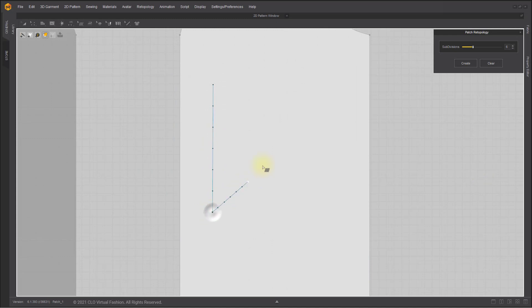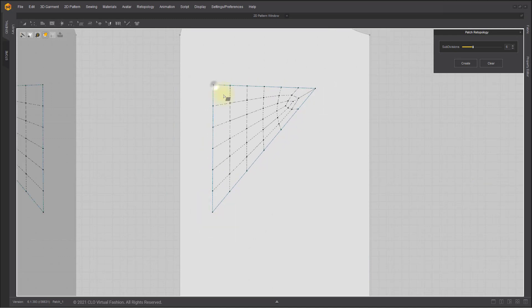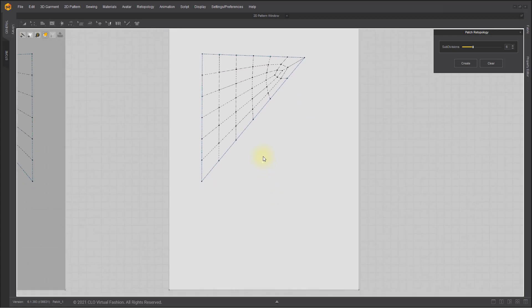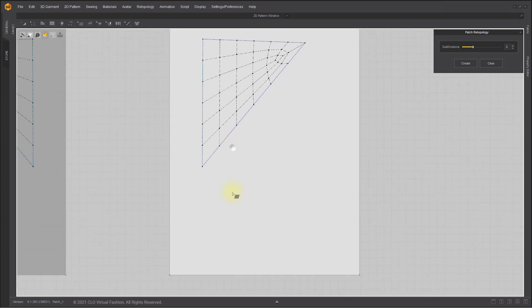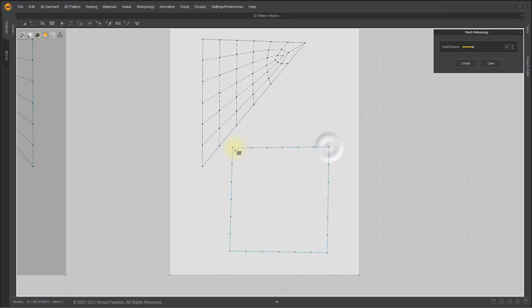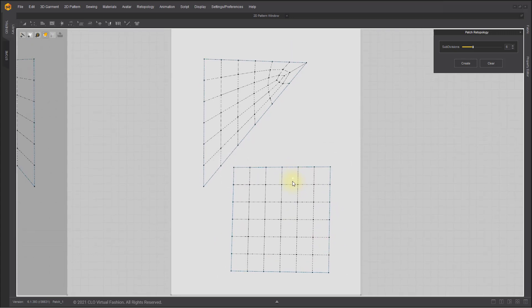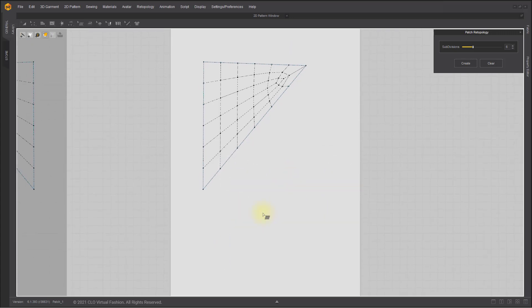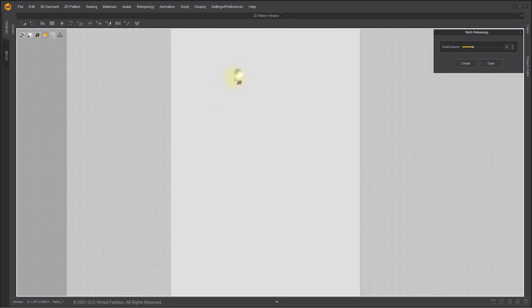Internal patch lines will only appear if a patch section is either triangular or rectangular. You cannot produce internal patch lines in a shape that has five or more angles.